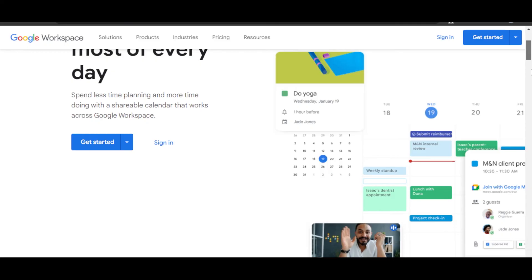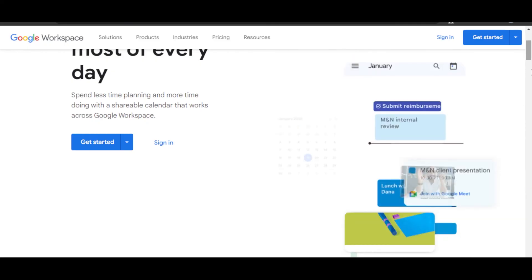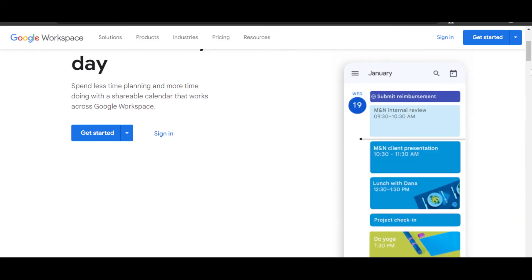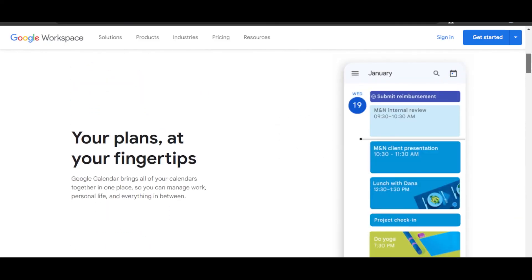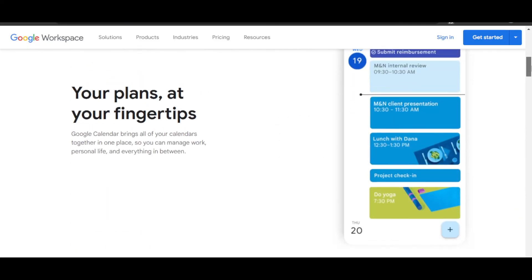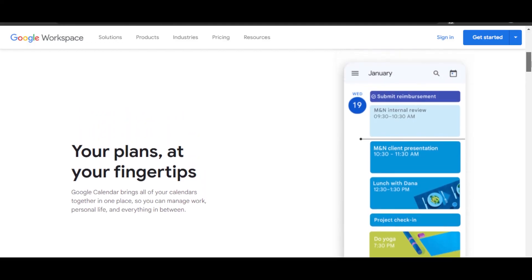You can schedule your emails. You can schedule your meetings with Google Meets.